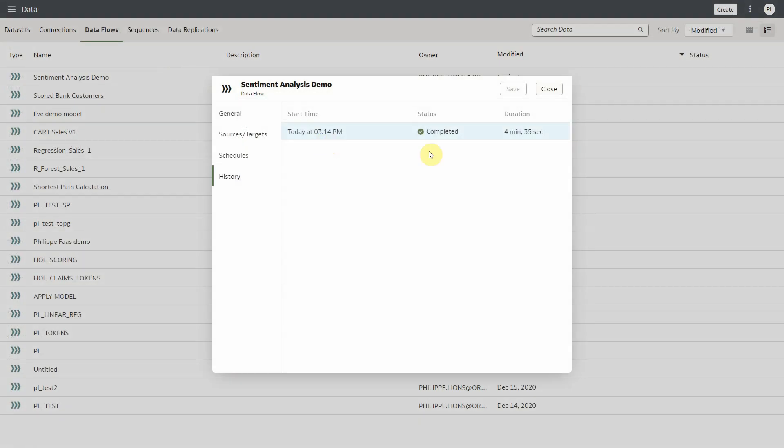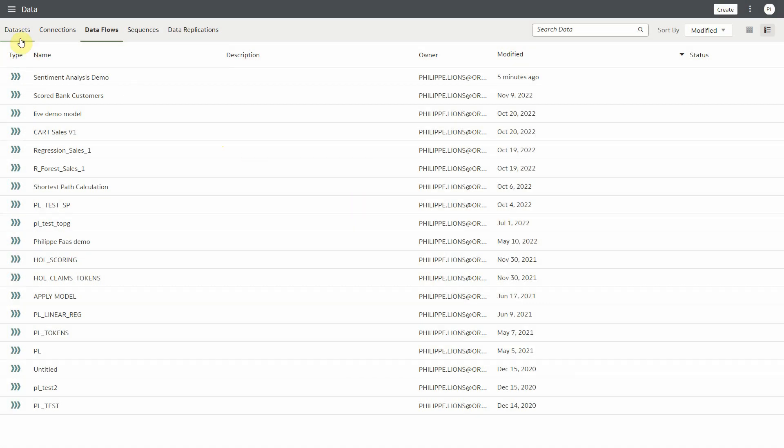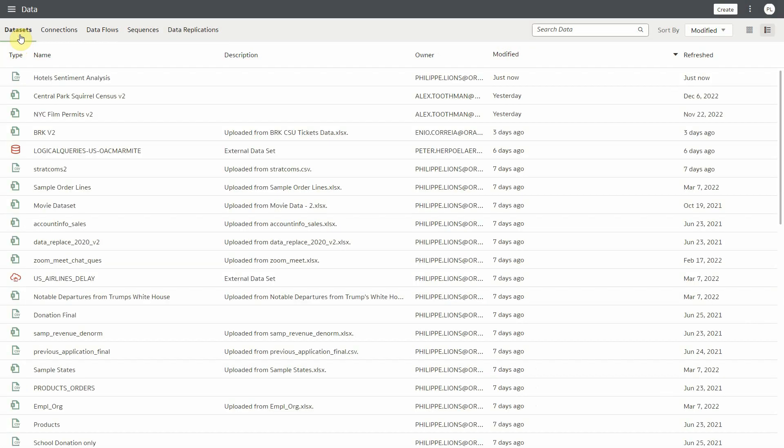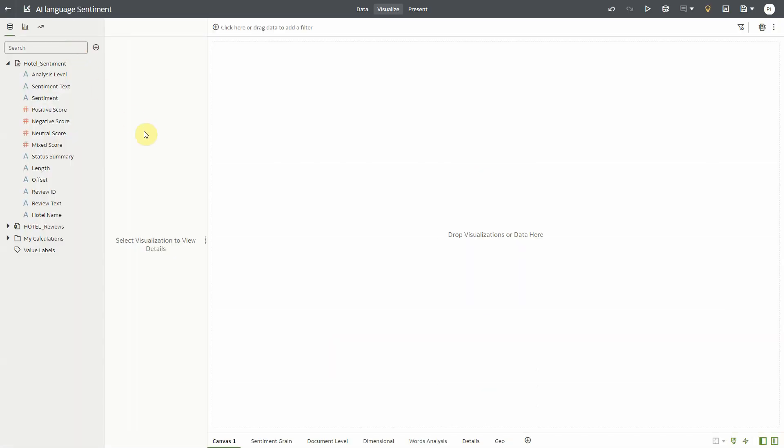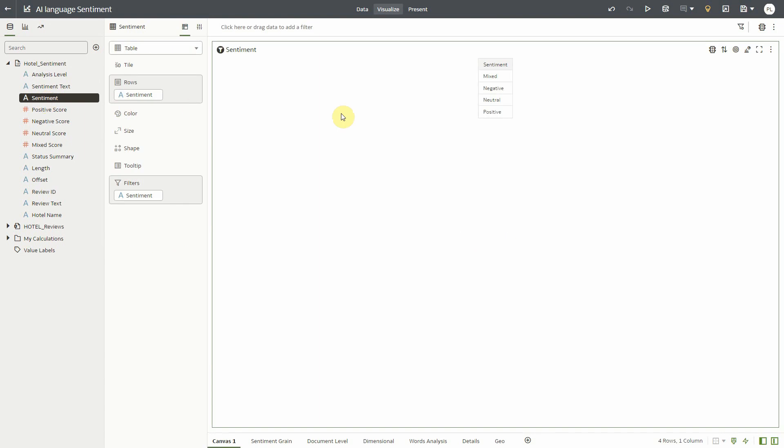So the whole data flow here took about four minutes to complete. My original data was about 5,000 rows with lots of characters in each text, and the resulting dataset is here in OAC. So here we can see all the output columns and we can start doing some visualization with all of this data.